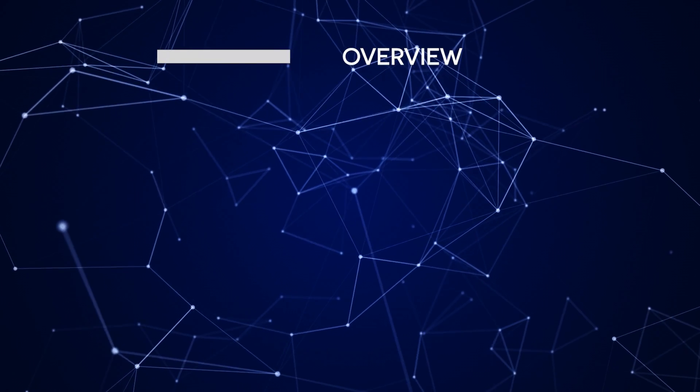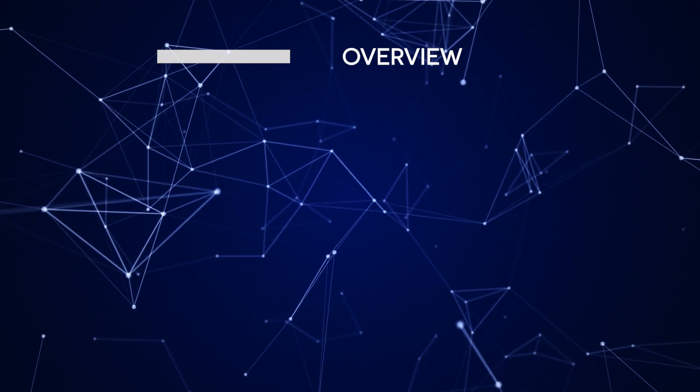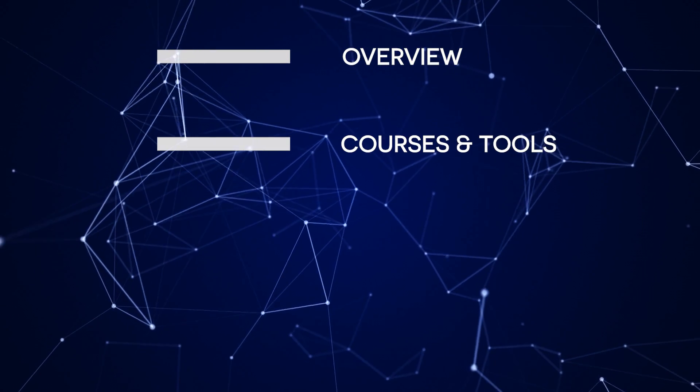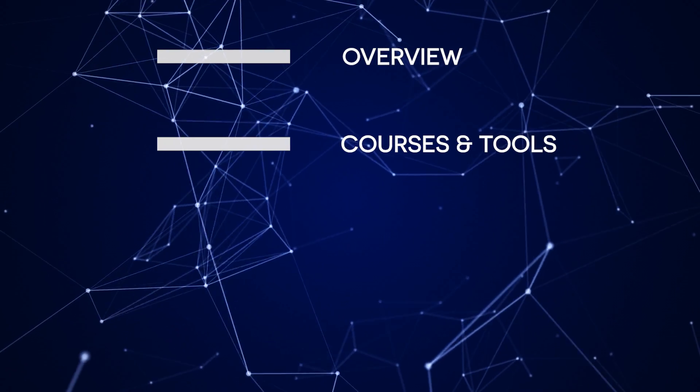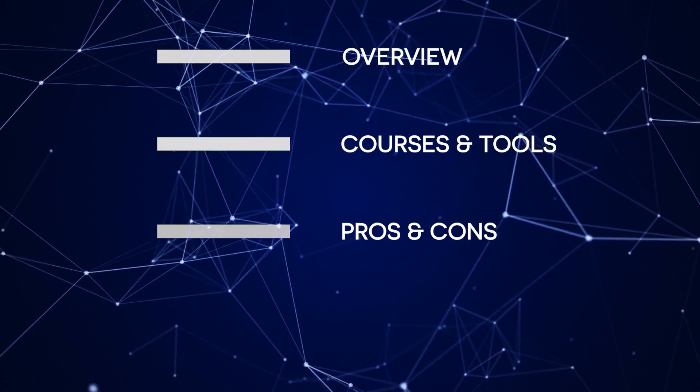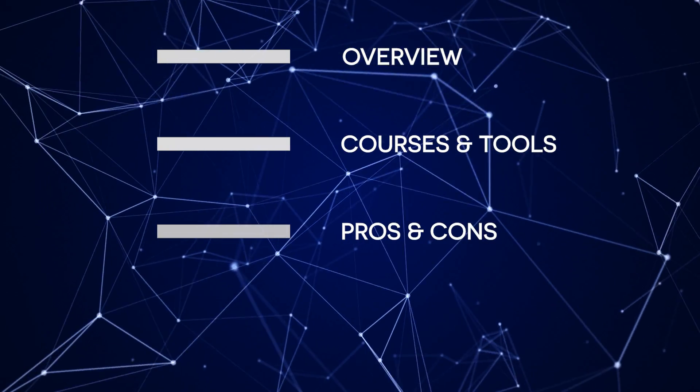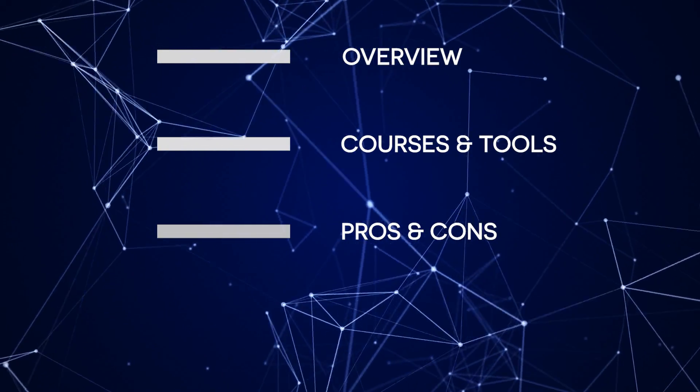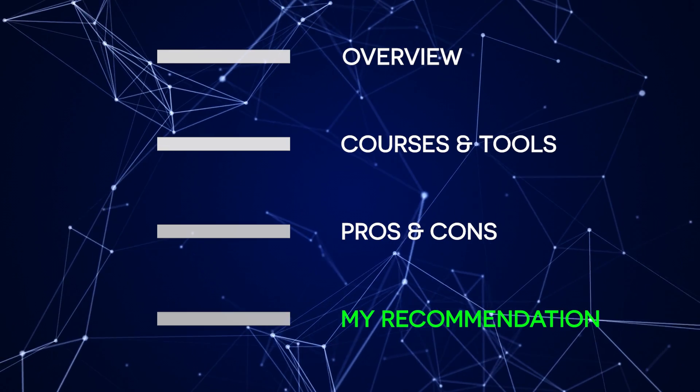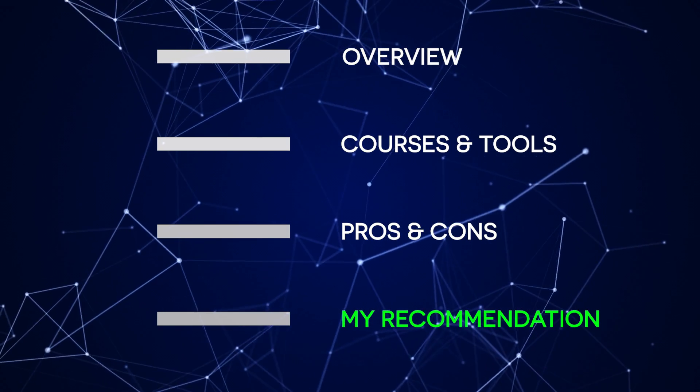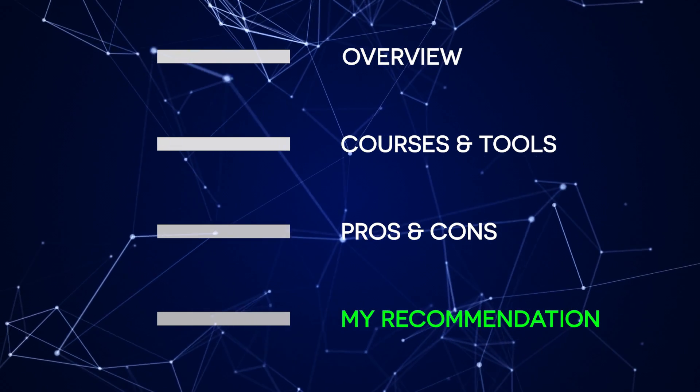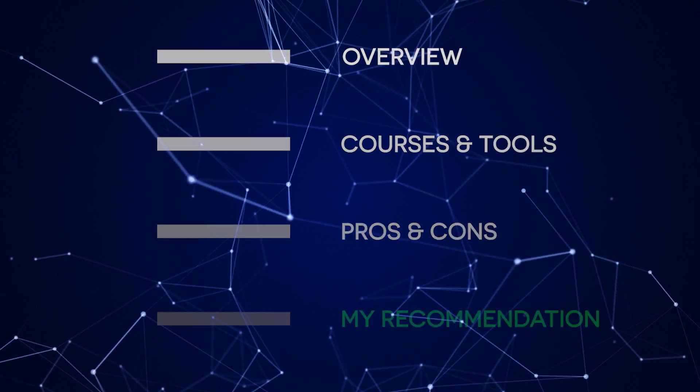Here's the plan. I'll start with a quick overview highlighting essential details about the certificate. Then we'll go over the courses and the tools, discussing each course and what you're going to learn. Next we'll move over to the pros and cons, examining the advantages and downsides of this program. Finally, I'll share my personal recommendation on whether it's worth investing your time in this certificate program or not.